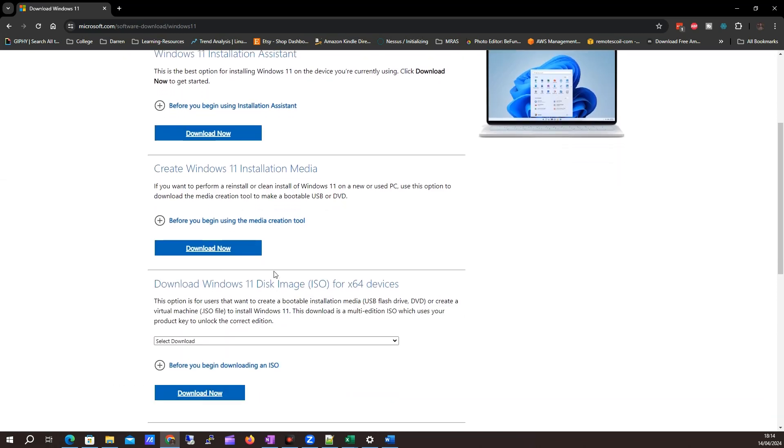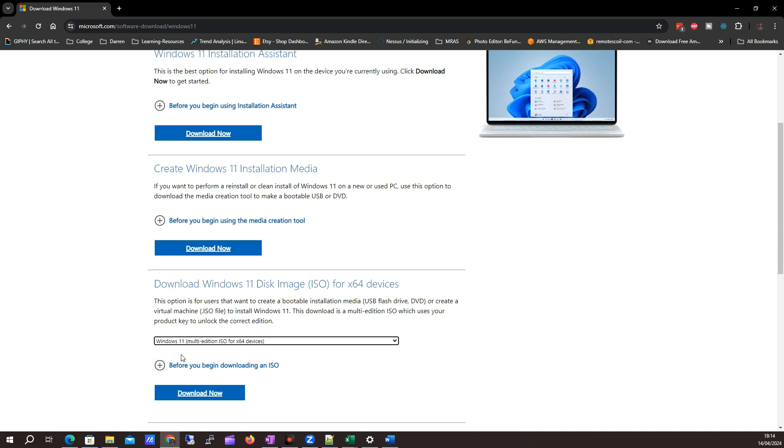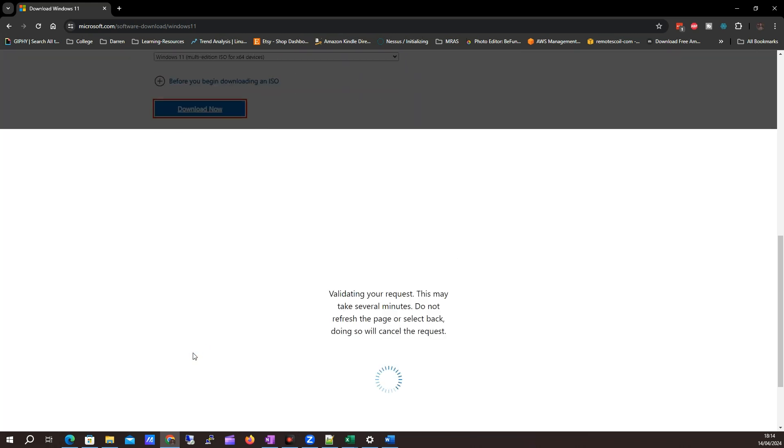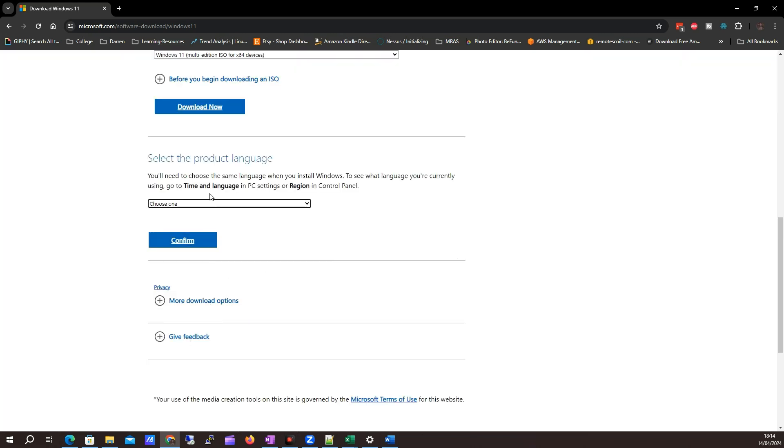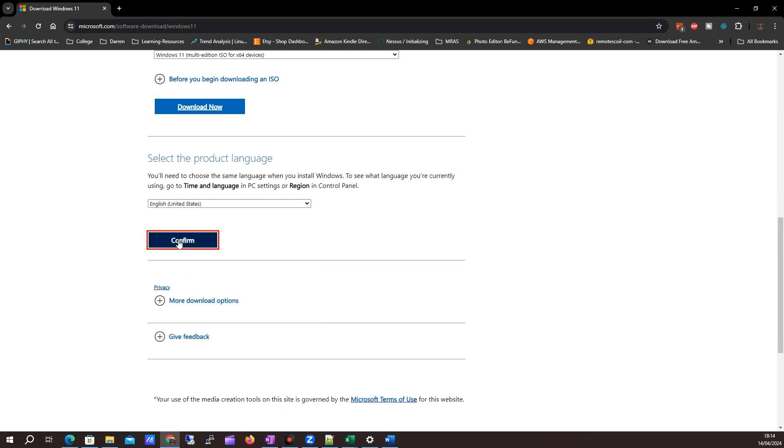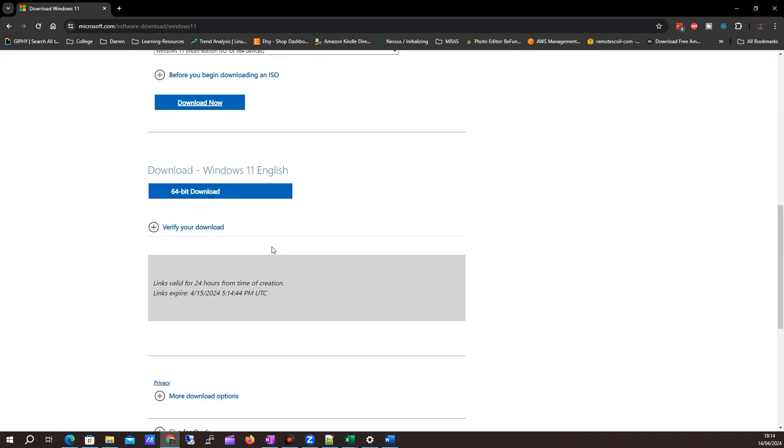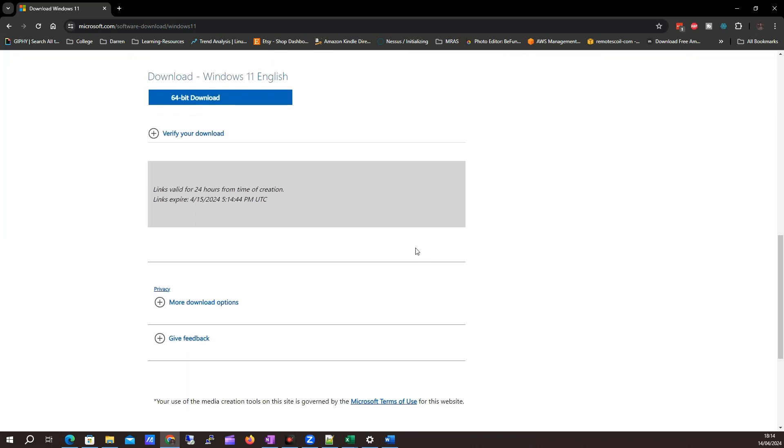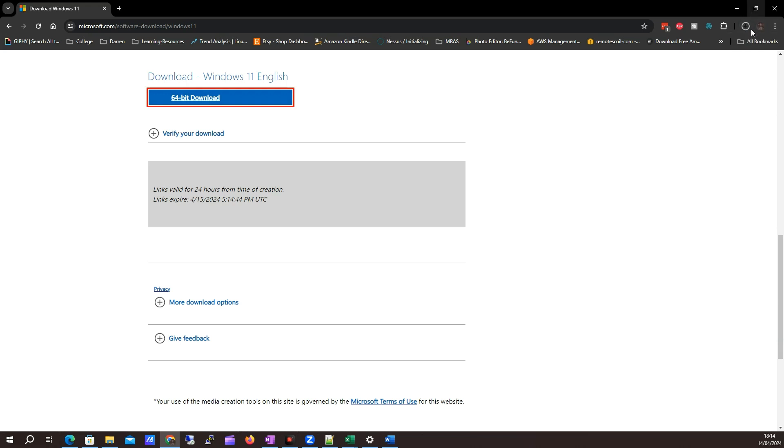What I want to look for is the ISO image. So I want to select this multimedia edition and click download now. It's going to look for my language. I'm going to say English and click confirm. We can see this link is valid for 24 hours, so I'll click to download. The download is beginning, so it's going to take a couple of minutes. I'll pause the recording here and we'll meet back in a couple of minutes.